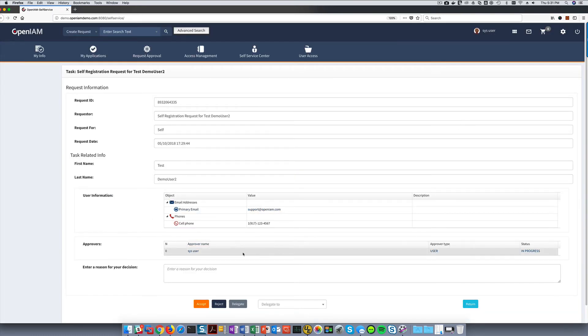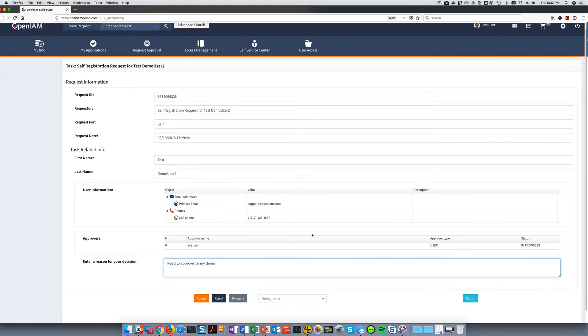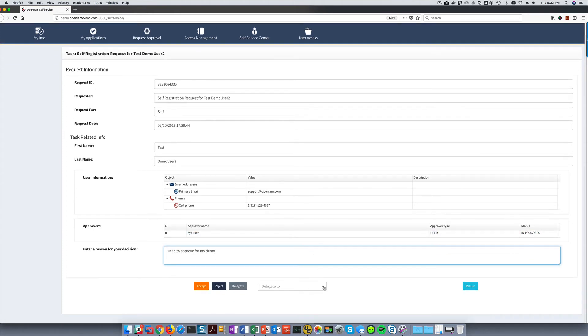If I decide that the request should be reviewed by another person, I can delegate the request to another person. This can also be used to support an out-of-office use case if required. In this case, I'm going to go ahead and approve the request and complete the workflow.